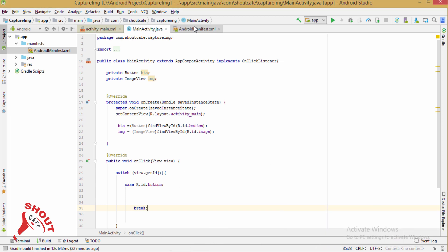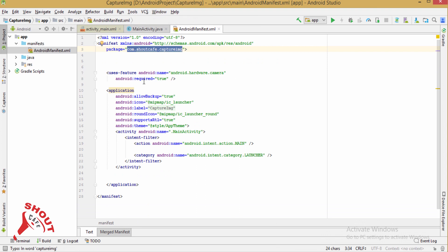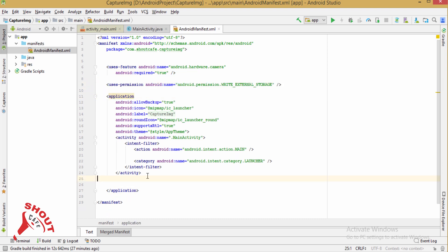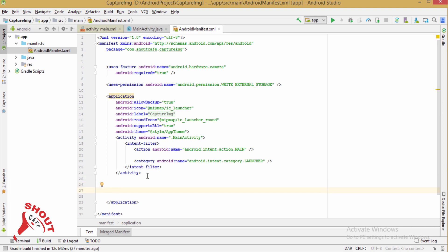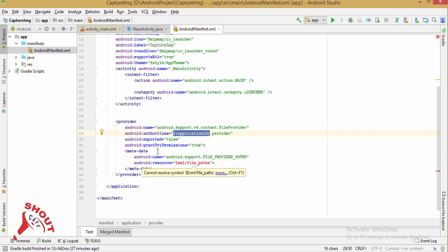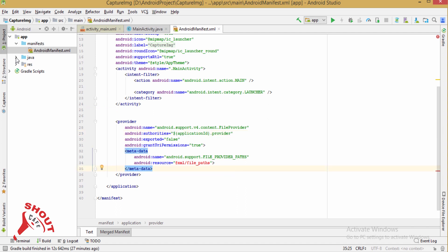Now add the external storage permission in your manifest file. To get access to files from API level 24 and above we need to add a FileProvider entry, and this will automatically use the package name of your application.